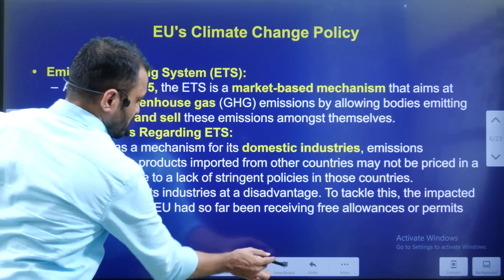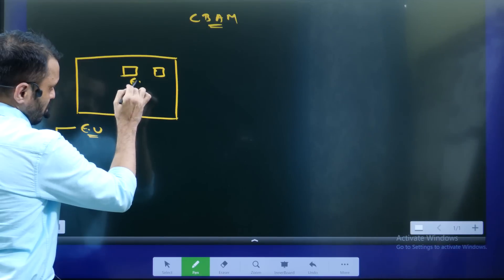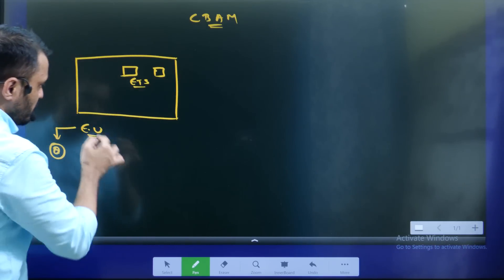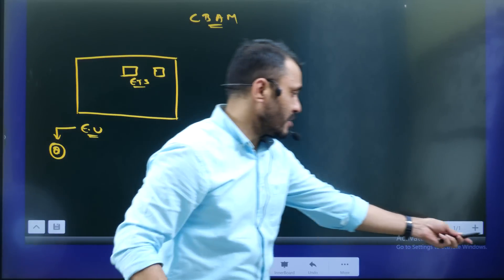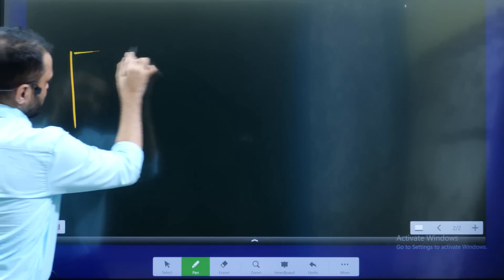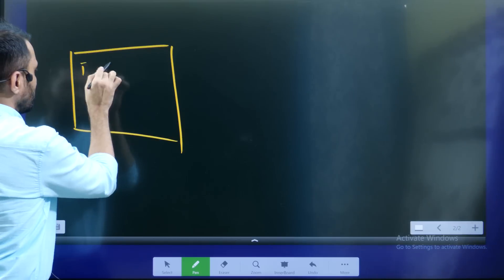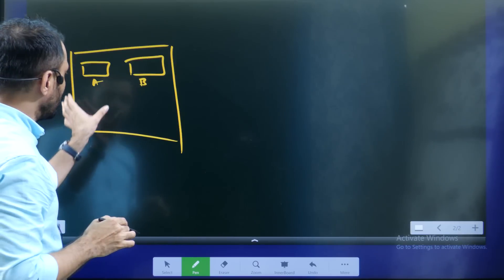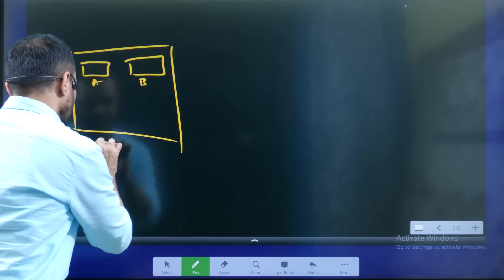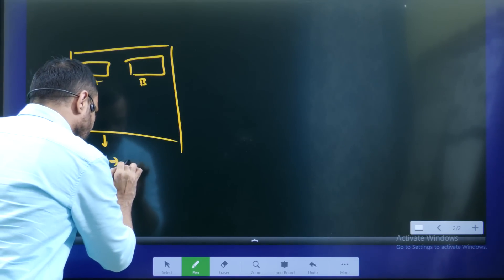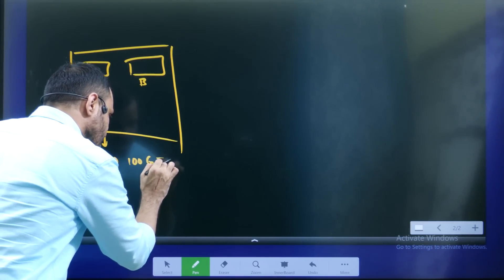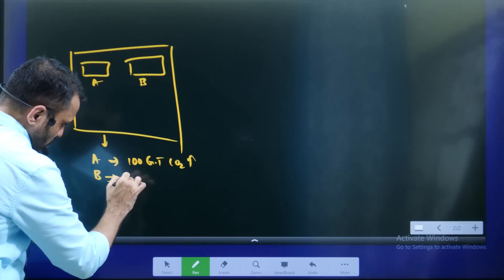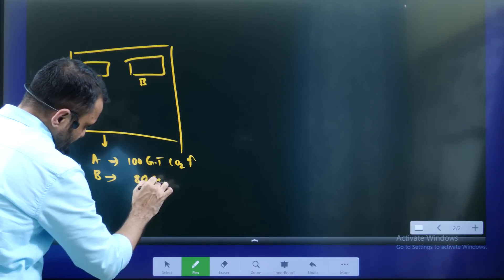Within the European Union, there is an Emission Trading System (ETS). For example, in the EU, Company A and Company B operate under this system.